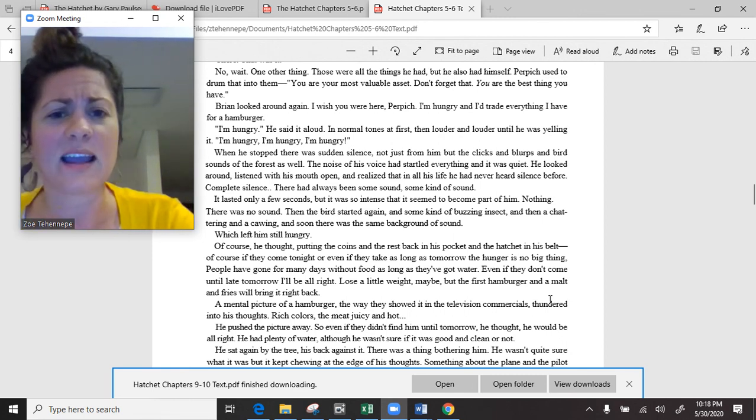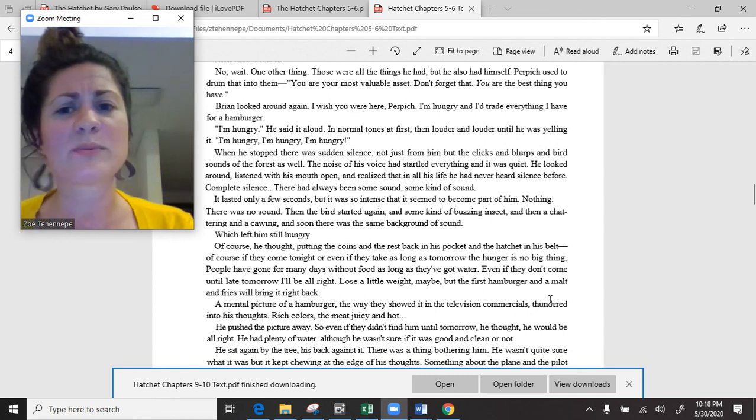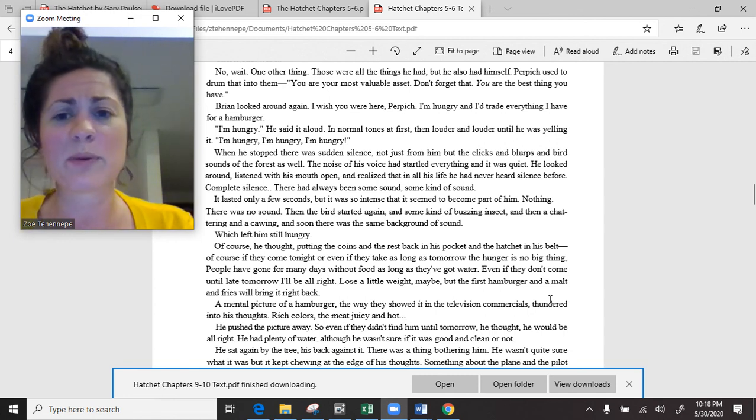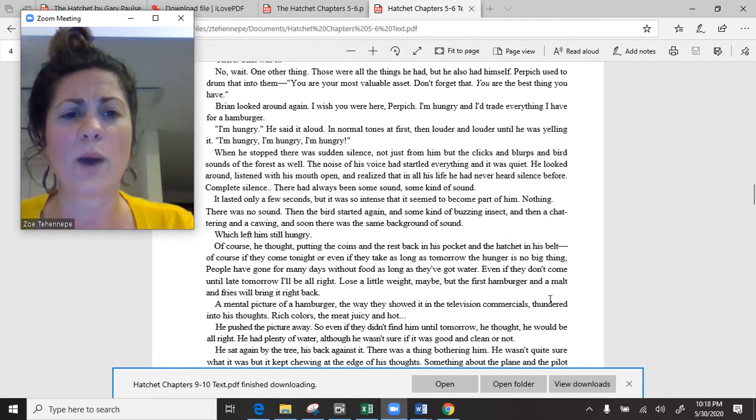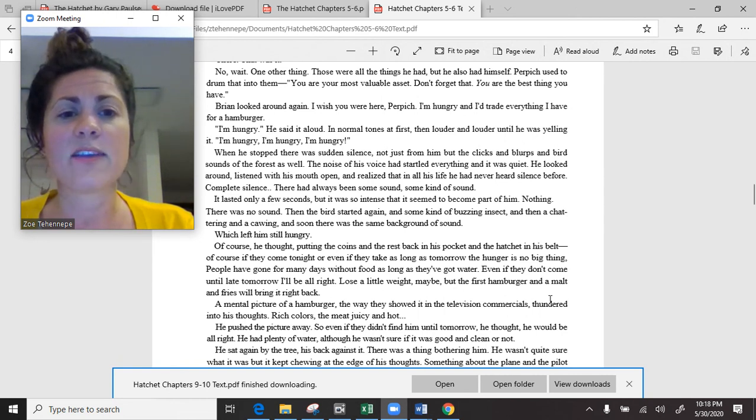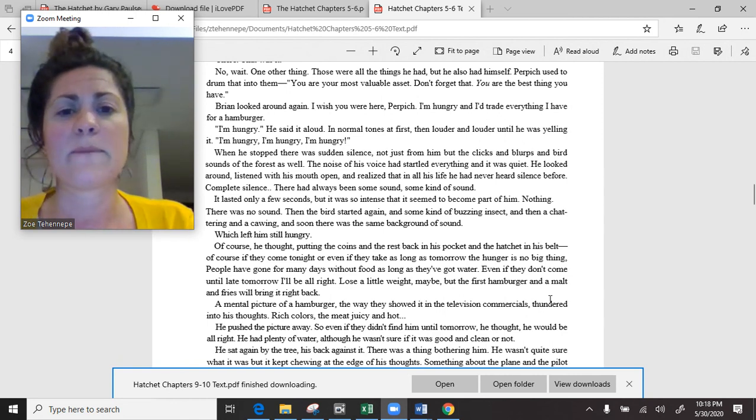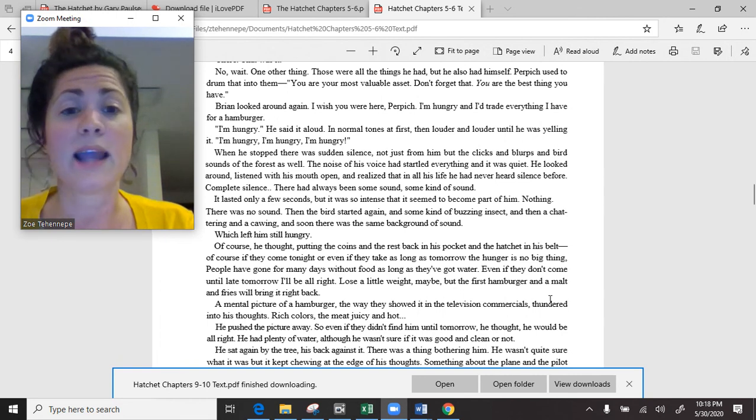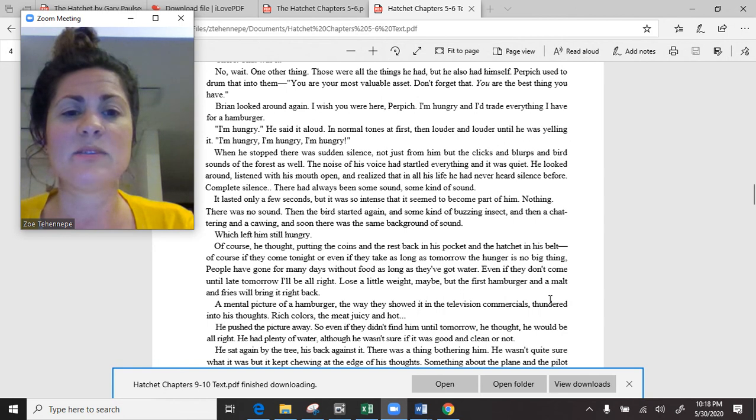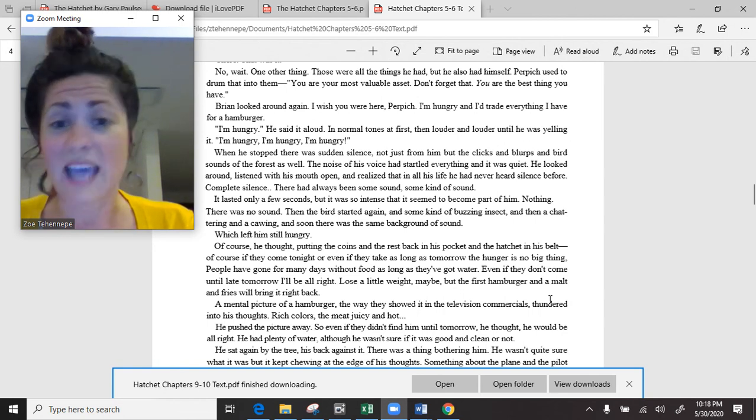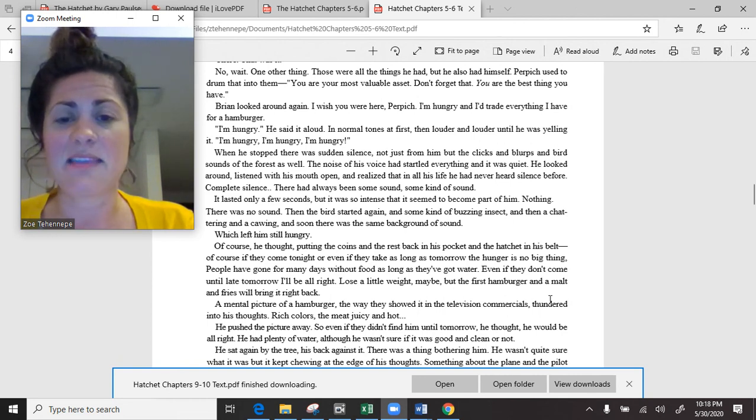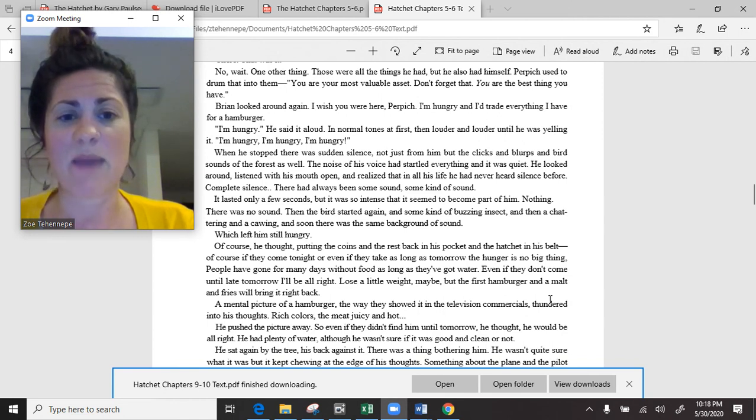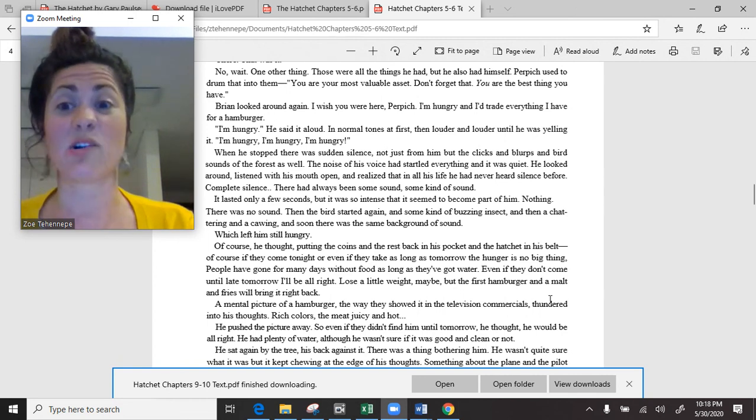When he stopped, there was sudden silence. Not just from him, but the clicks and blurps and bird sounds of the forest as well. The noise of his voice had startled everything, and it was quiet. He realized that in all his life he had never heard silence before. Complete silence. It lasted only a few seconds, but it was so intense that it seemed to become part of him. Then the bird started again, and some kind of buzzing insect, and soon there was the same background of sound. Which left him still hungry.